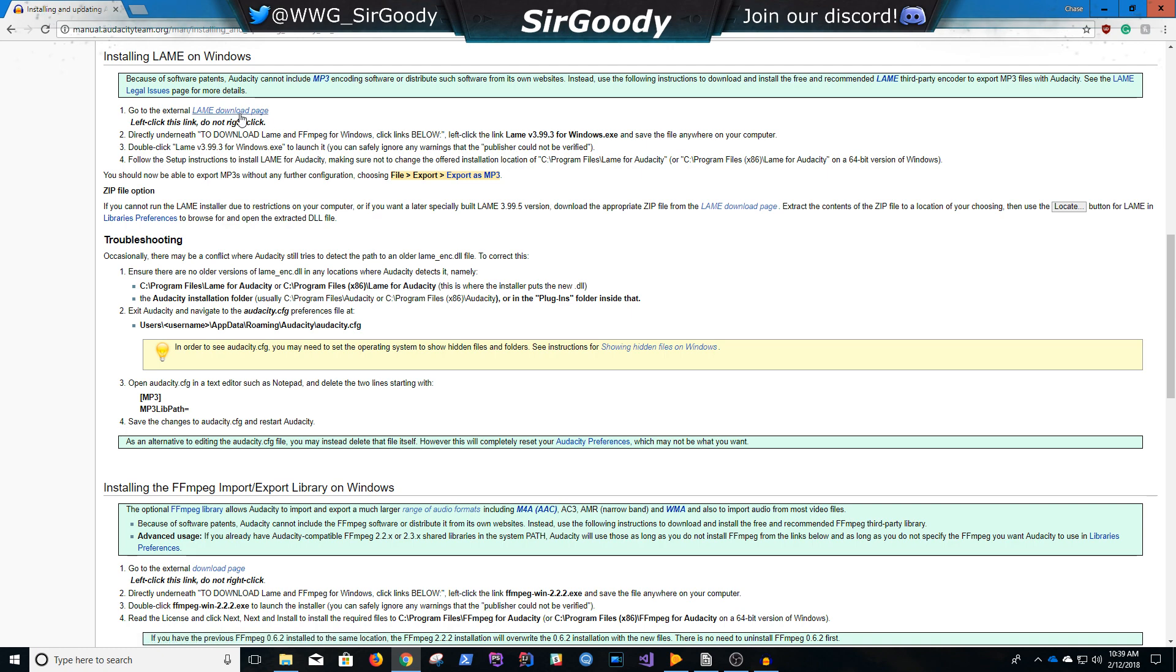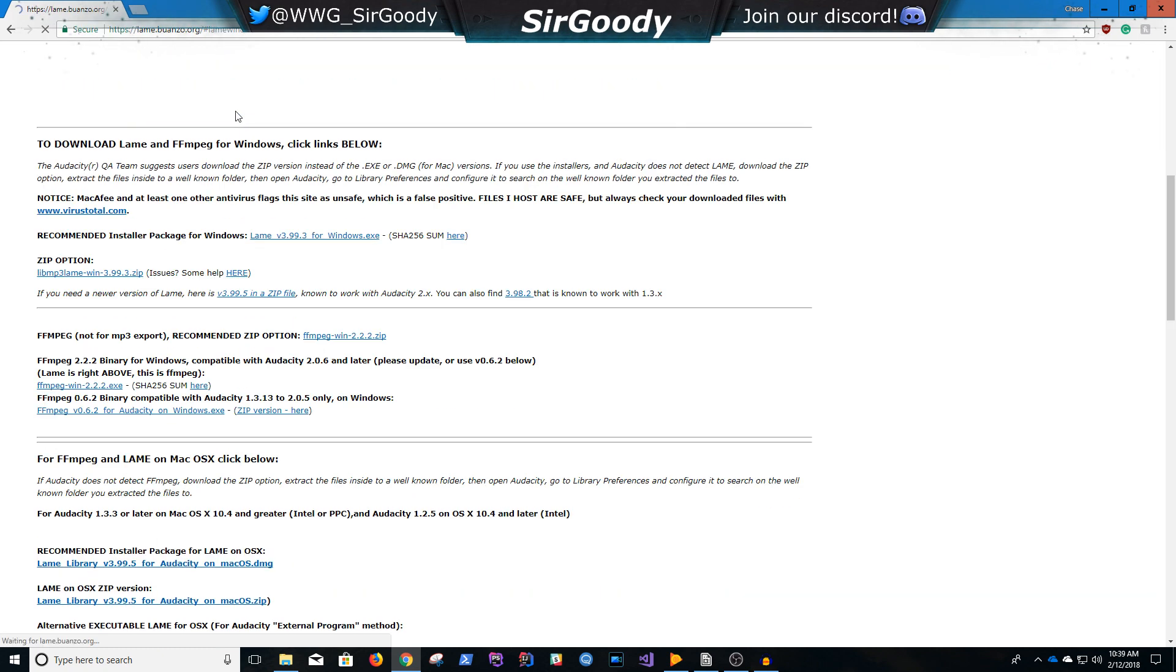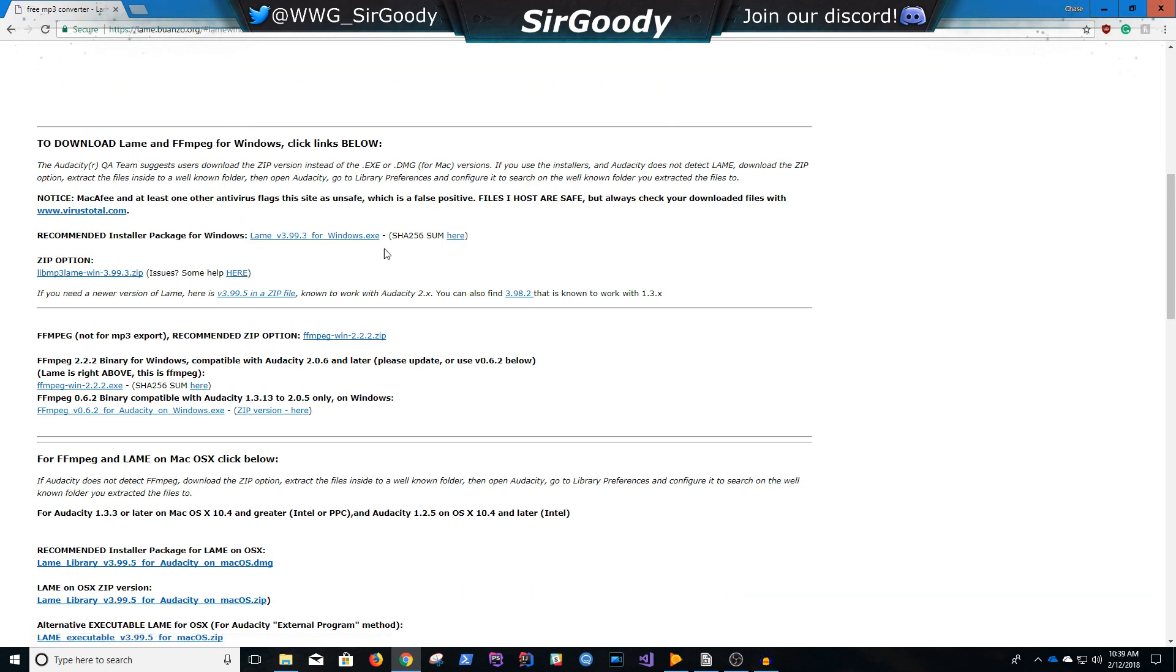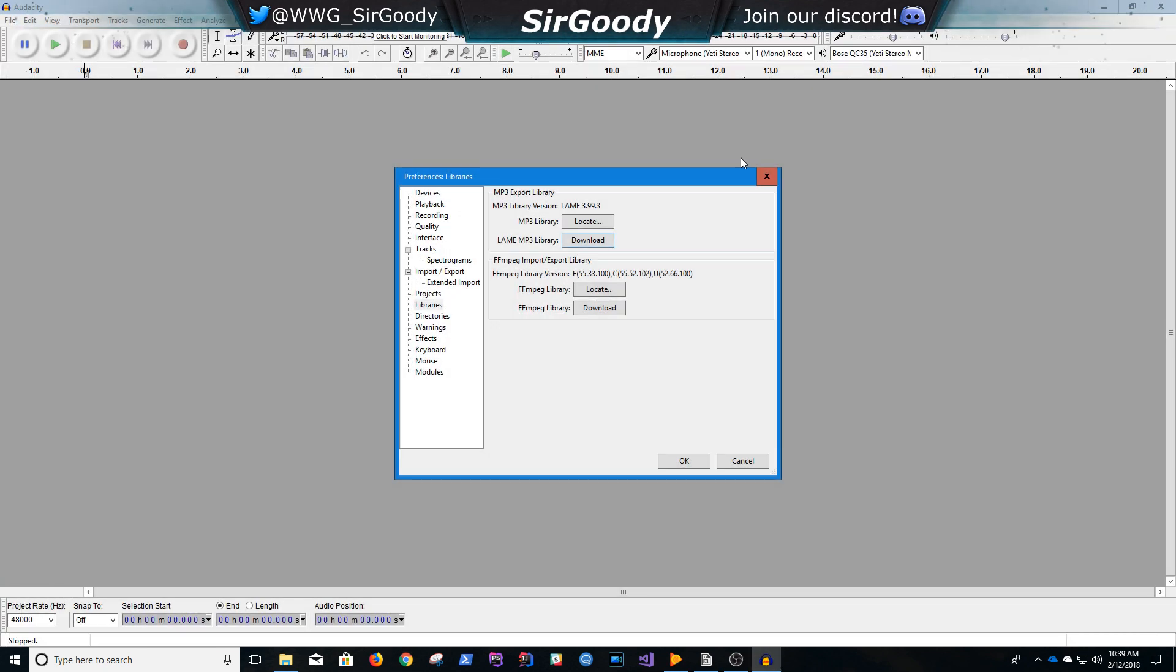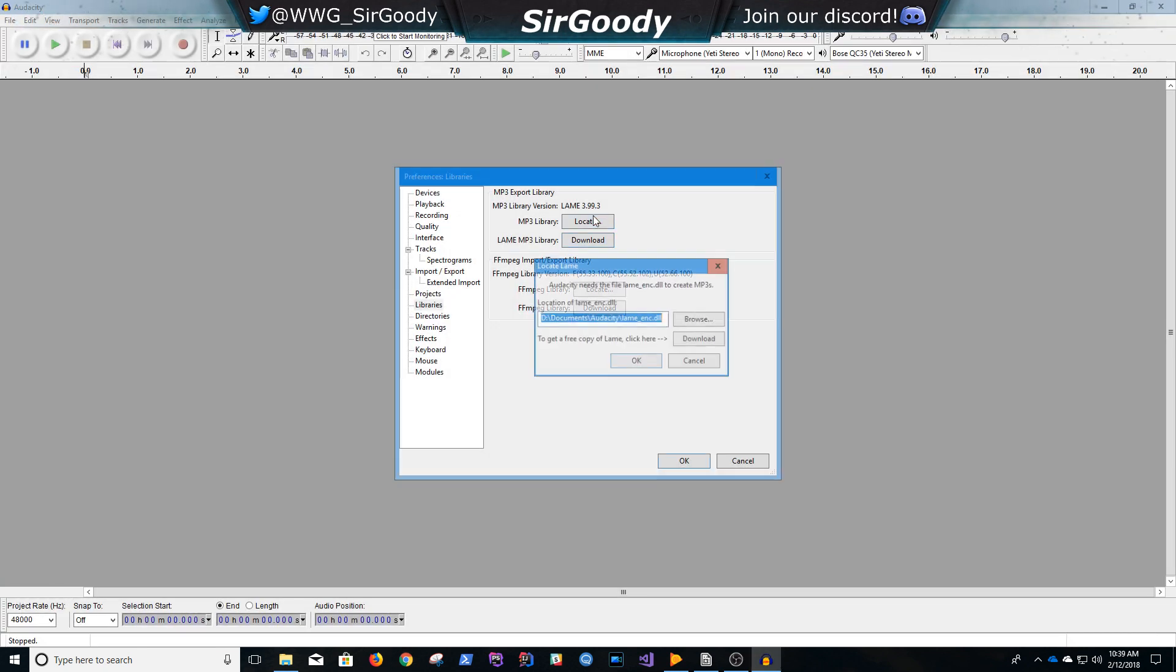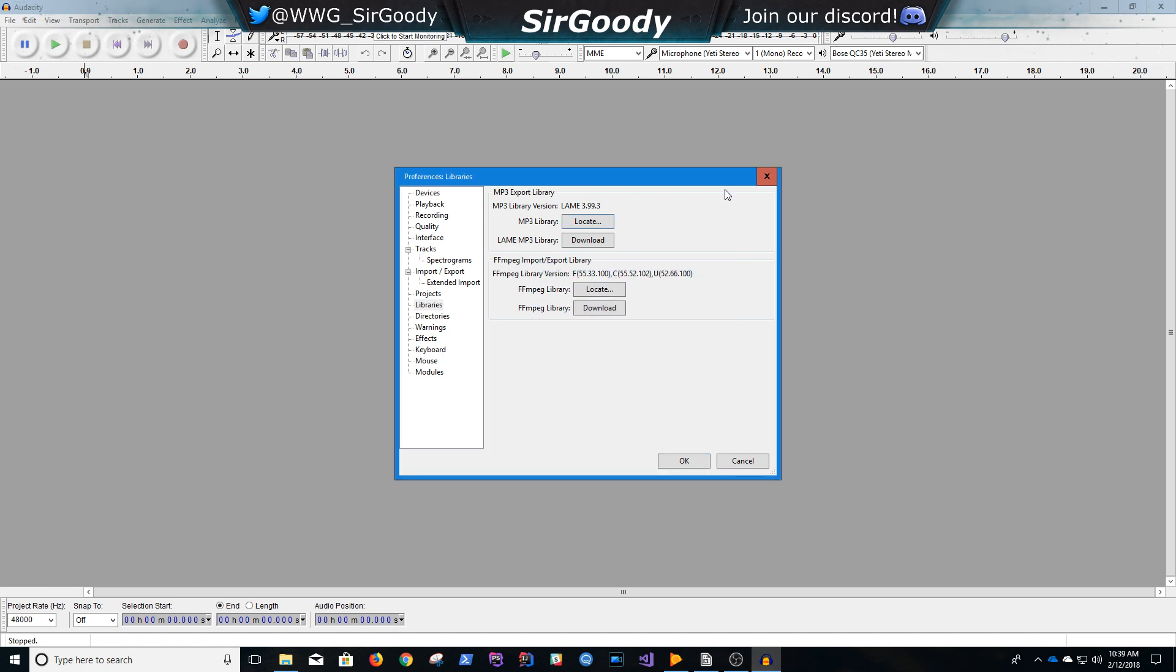This lets you Export as MP3 with Audacity, and the FFmpeg lets you edit multiple tracks at once. So once you download those, just extract them on your desktop, put them somewhere where you want, and then it'll basically automatically locate it when you hit Locate.